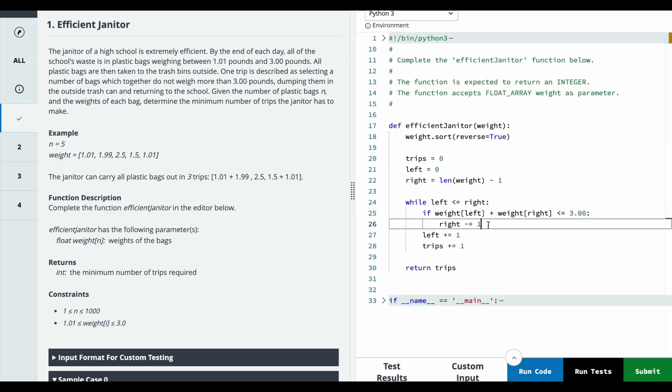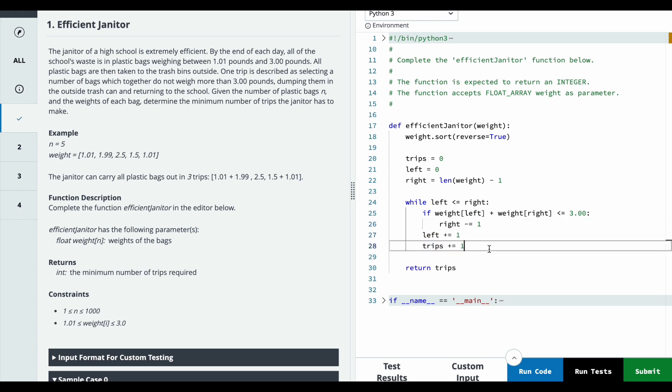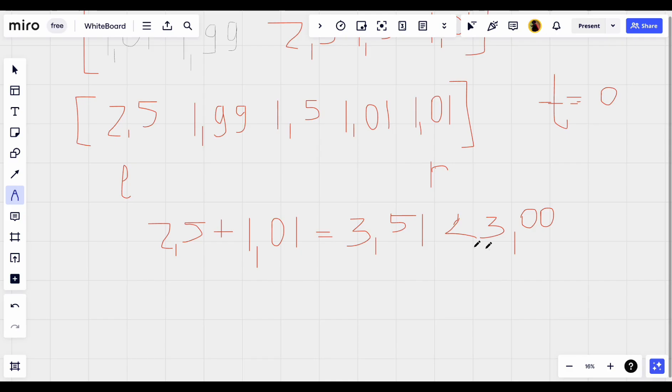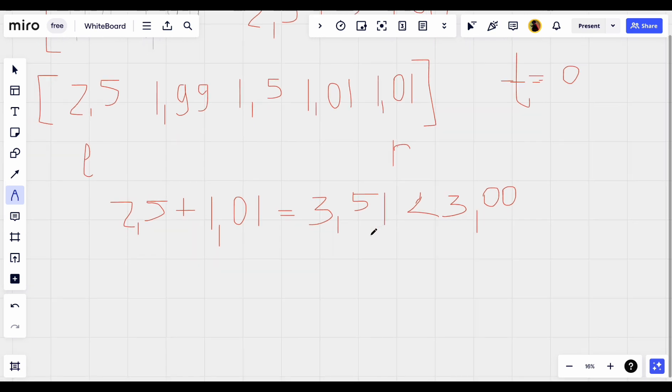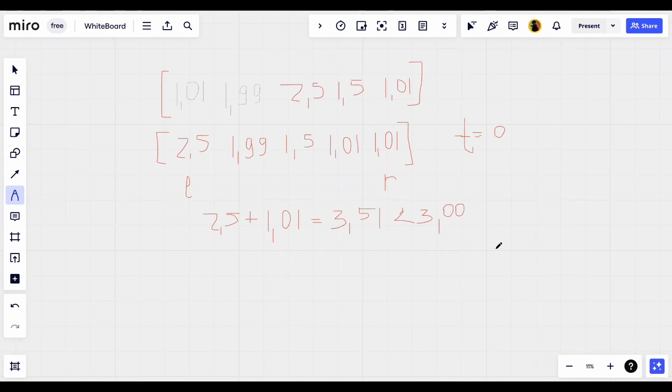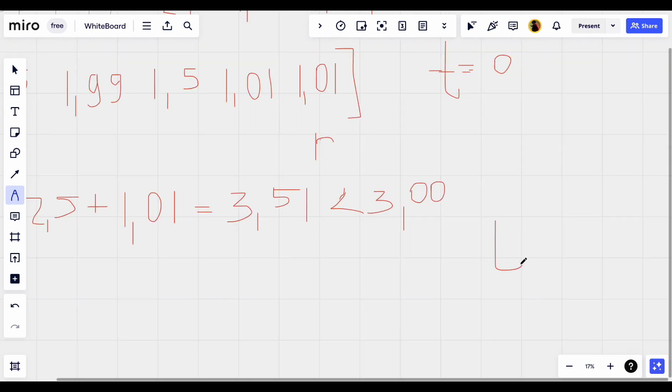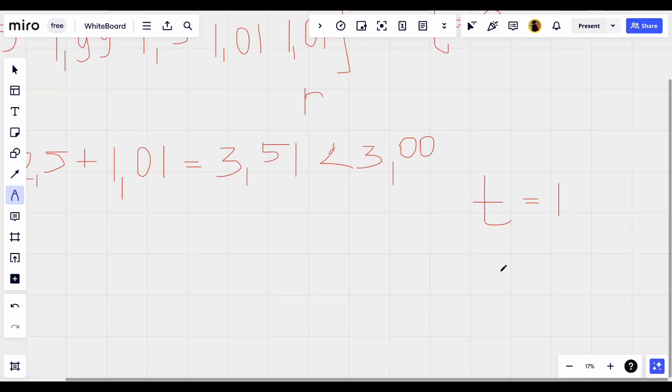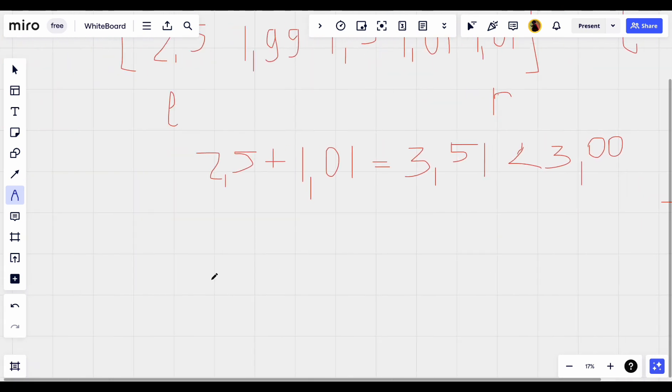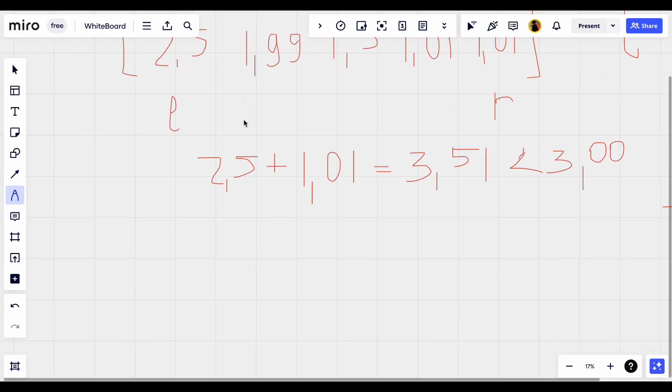We will not go there. We will increment the left pointer and we will increment the number of trips. Like after this iteration we will have trips equal to 1 and left pointer is here.